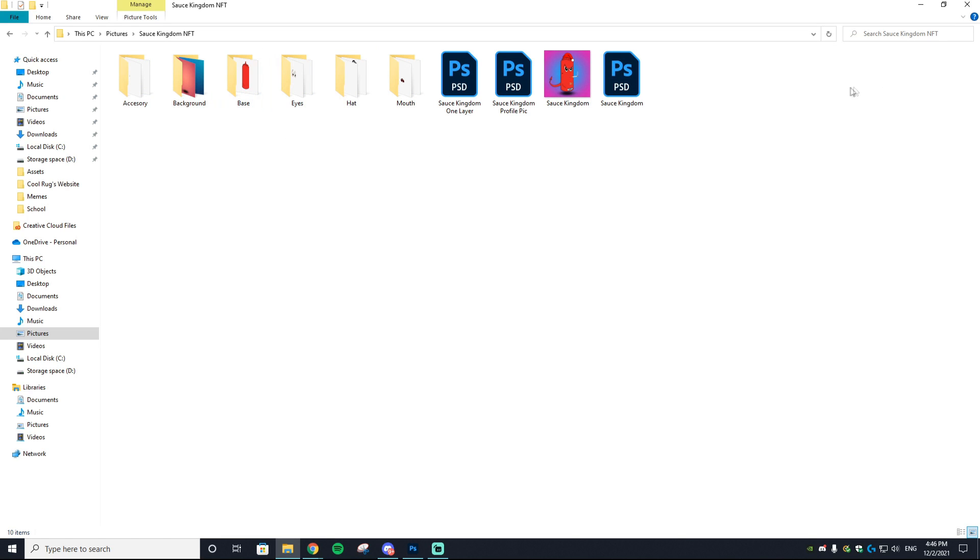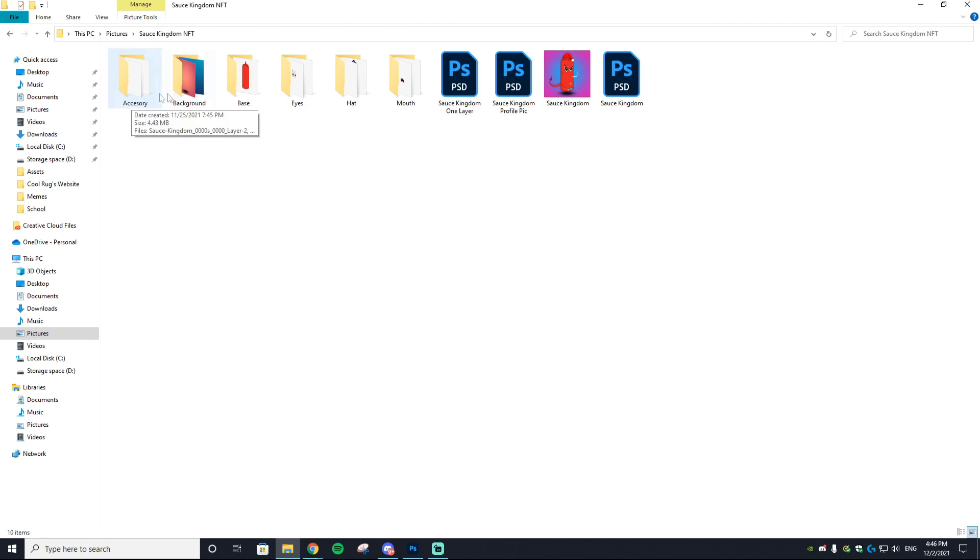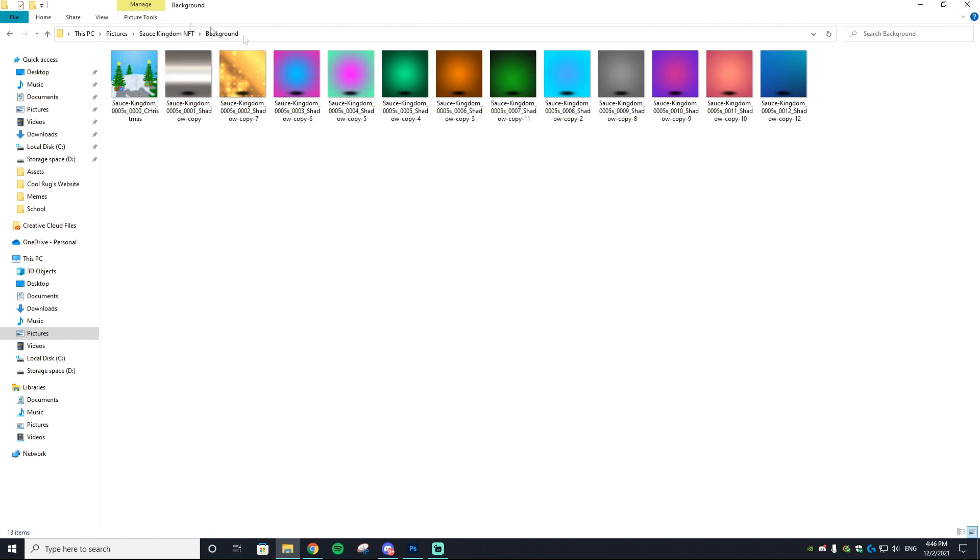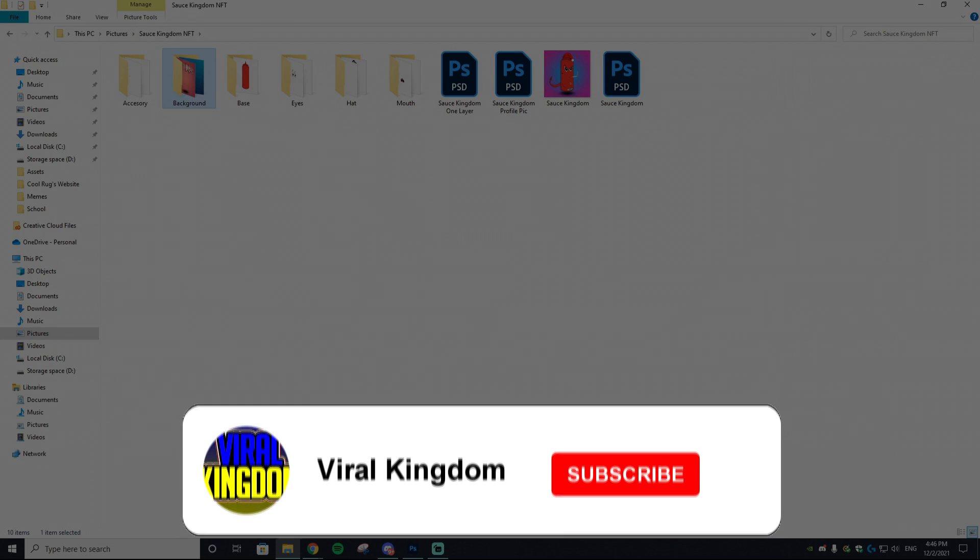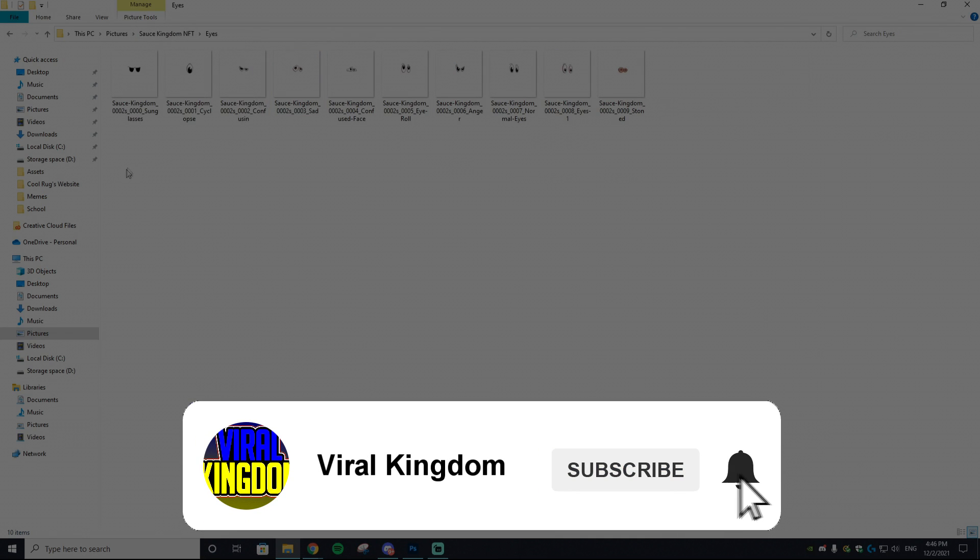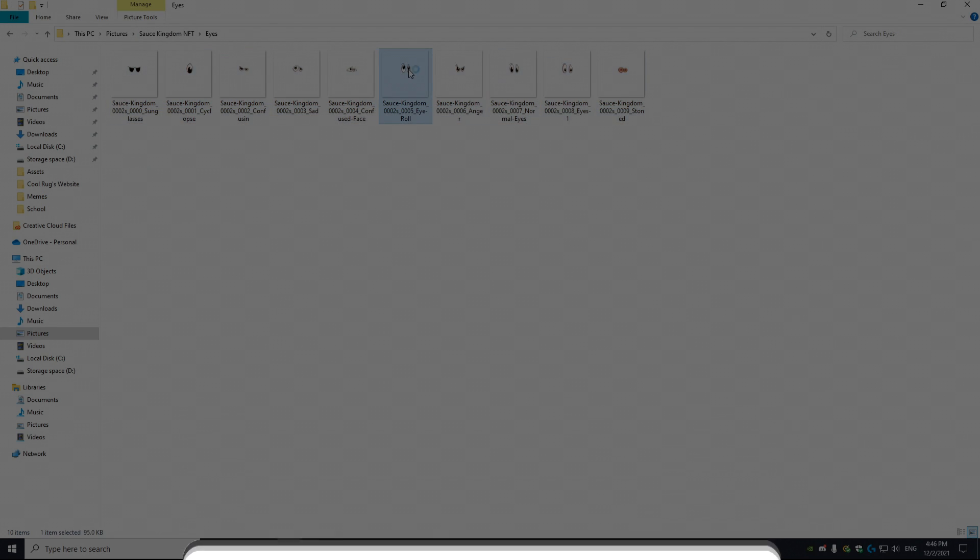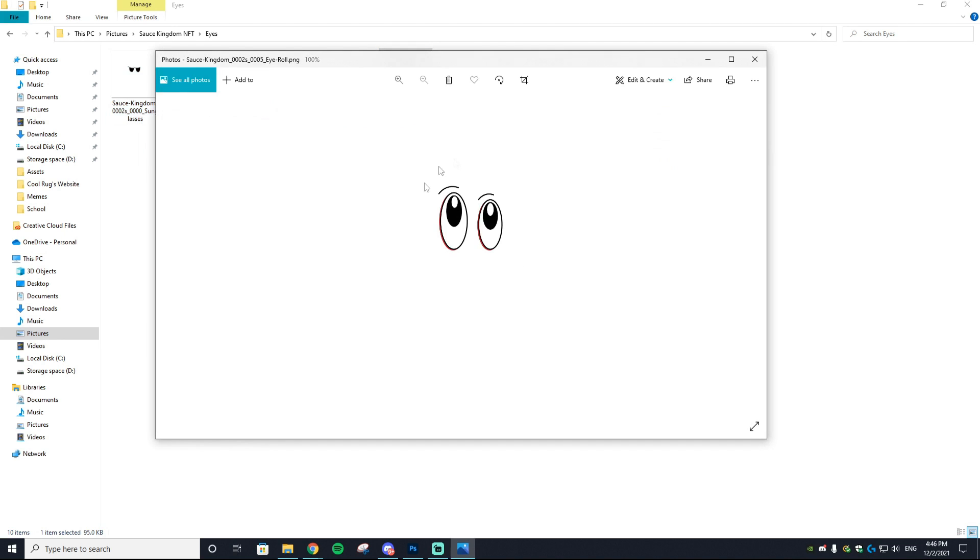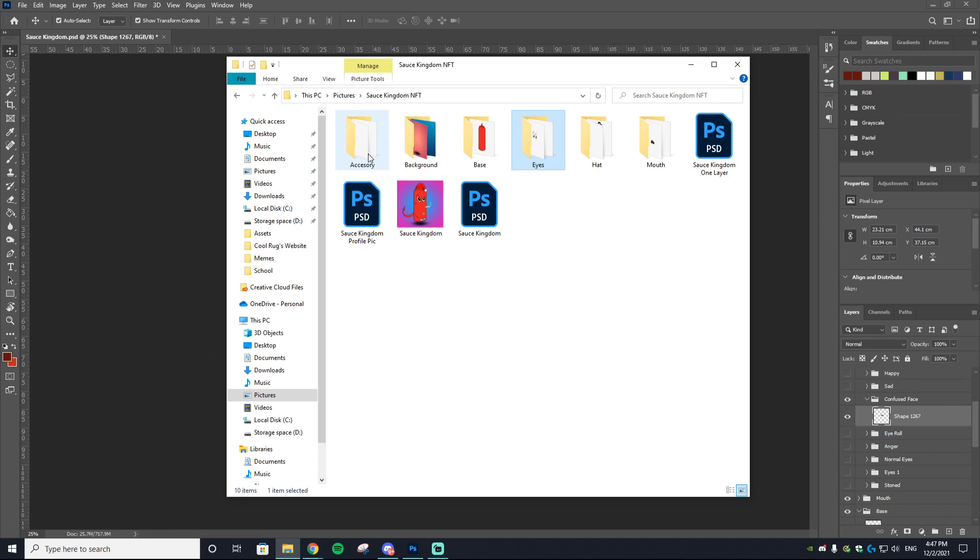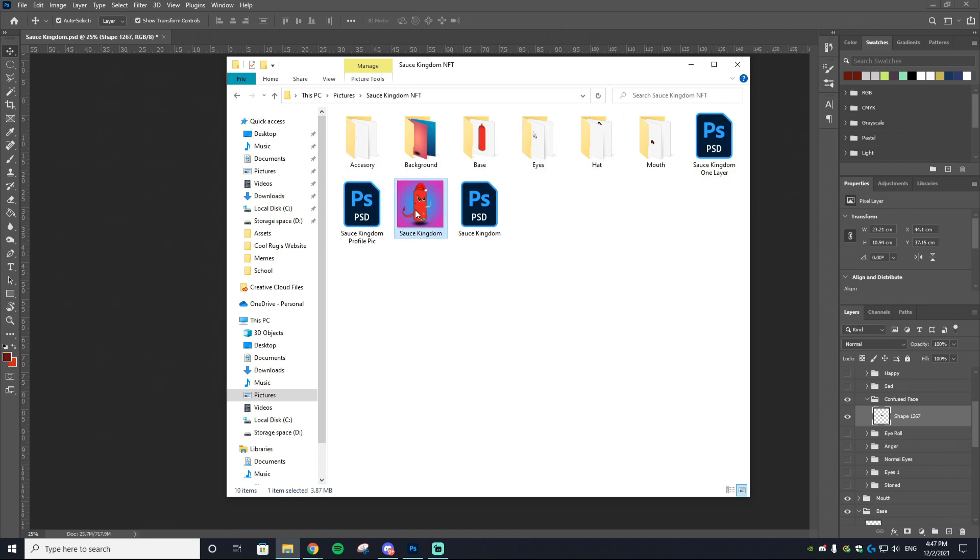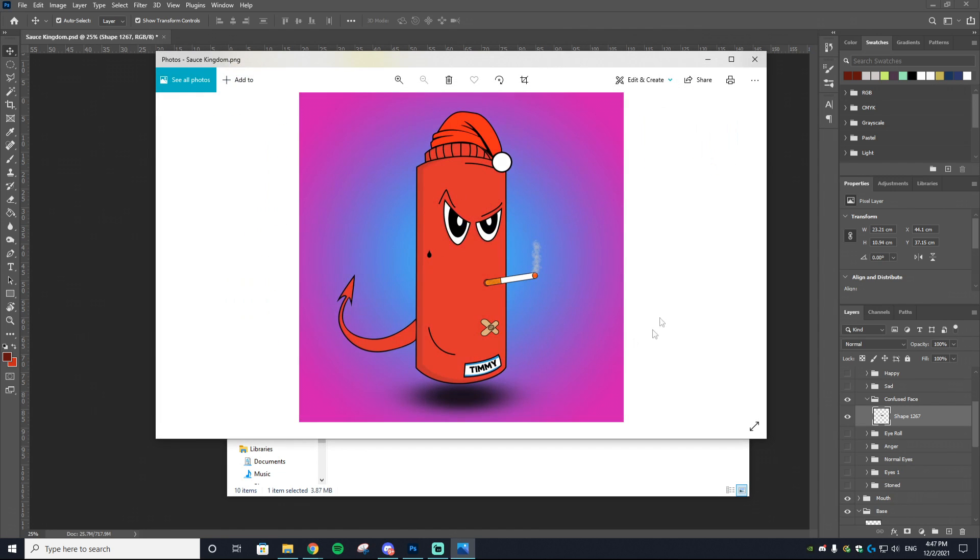Once that's done running, you'll get a ton of different assets all in a folder. What you want to do next is sort each of the assets into their separate folders based on the categories. As an example, all my different backgrounds I put into the Background folder, all the different eyes I put into the Eyes folder. As you can see, these are all PNGs.